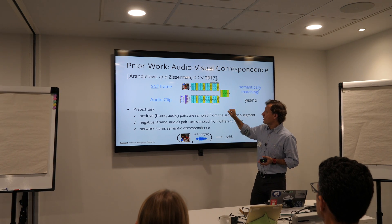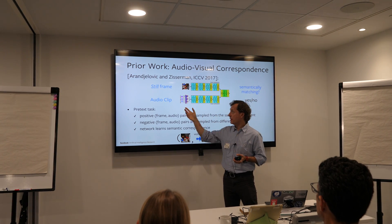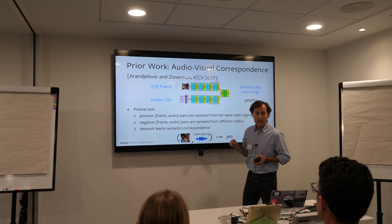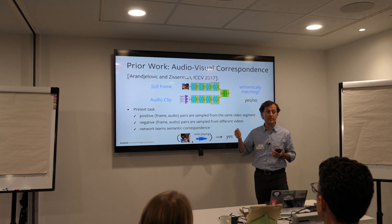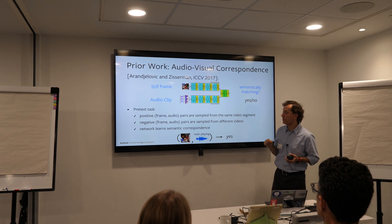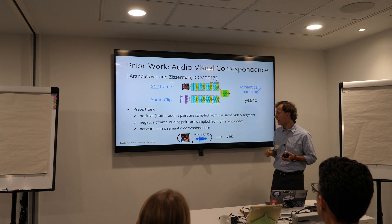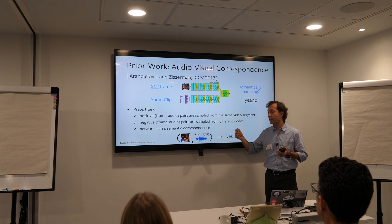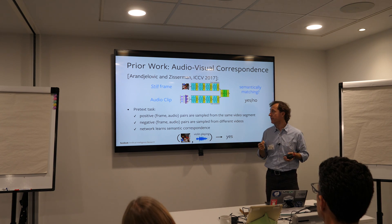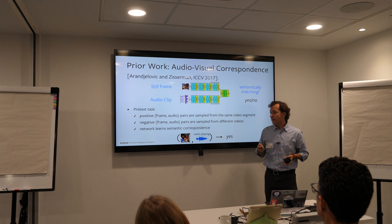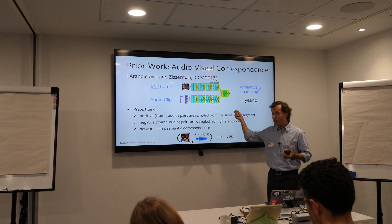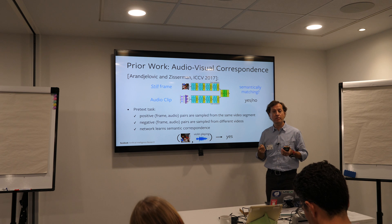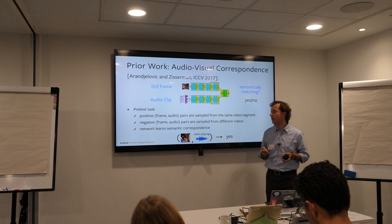The problem is essentially taking as input a single frame and an audio clip, and the network must determine whether the two signals are semantically matching — for example, whether they're both about violin playing. They noted that it's possible to generate training data for this task completely for free without requiring any manual annotation by leveraging video.